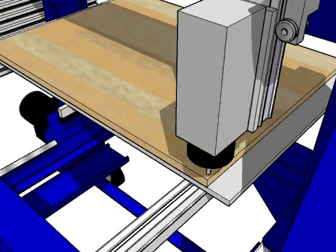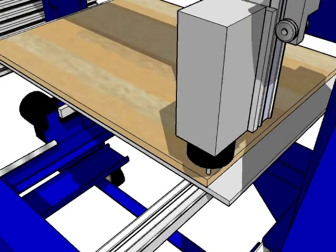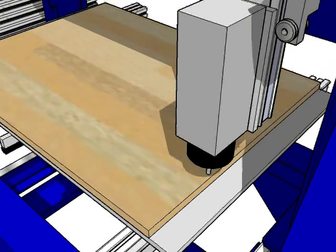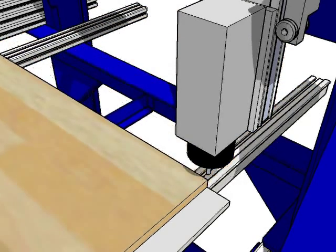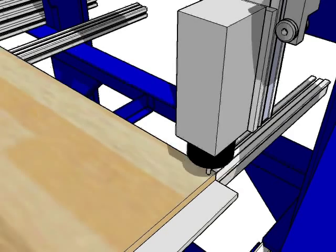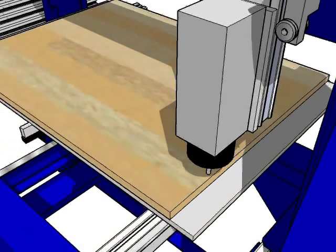Viewed from the home position, a positive X axis move would make a cut from left to right in your material by moving the rolling table from right to left. And a negative X axis move would roll the table from left to right.